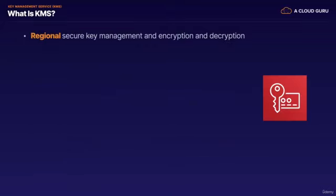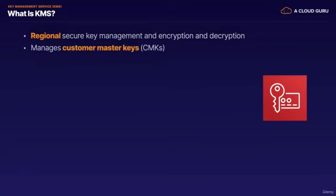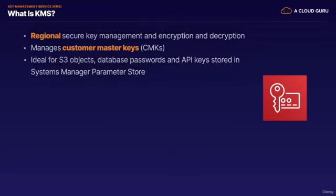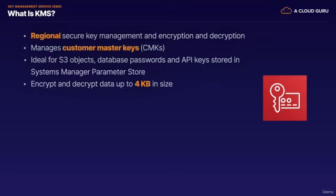KMS is a regional, managed service that makes it easy for you to create and control the encryption keys used to encrypt your data. KMS manages what are called Customer Master Keys, or CMKs. A CMK is a logical representation of a key. It's a pointer or reference to some underlying cryptographic material. The CMKs you create exist in a region in AWS and never leave that region or KMS at all. KMS is ideal for encrypting S3 objects or even database passwords and API keys stored in Systems Manager Parameter Store. CMKs can encrypt and decrypt data up to four kilobytes in size.